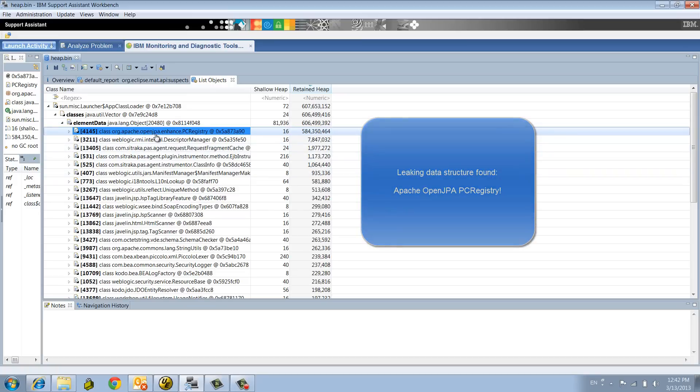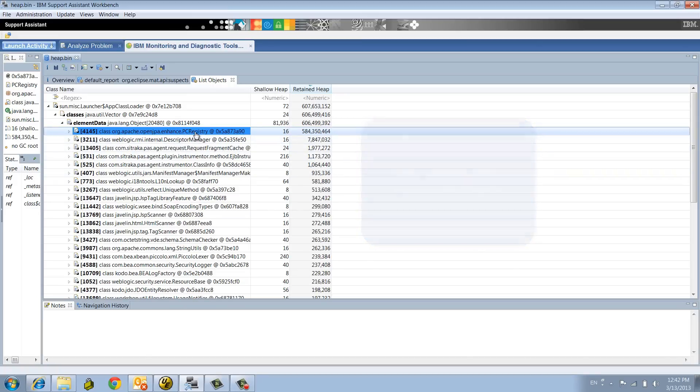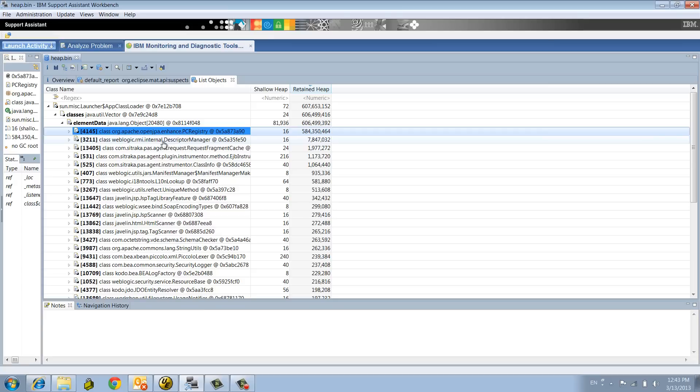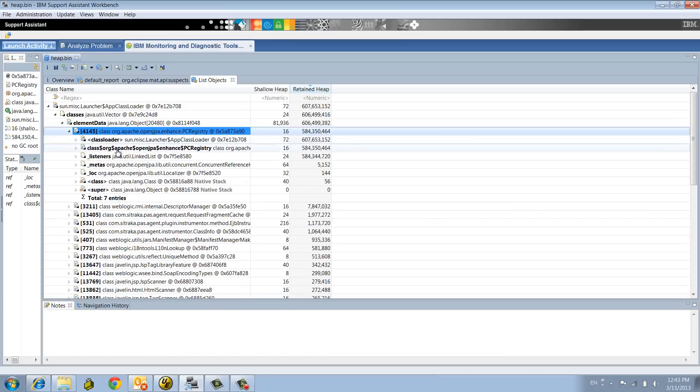It's a portal application. What we found is one instance of PC Registry from Apache OpenJPA. Remember the title of this whole memory analysis, JPA, which stands for Java Persistent API. That's what we use in our application to do the database transactions. We found one instance of PC Registry using almost 600 meg of memory.